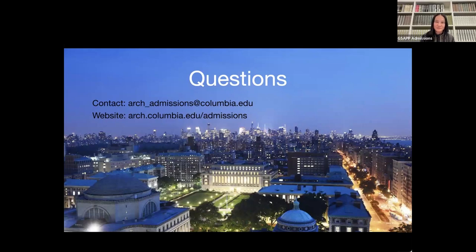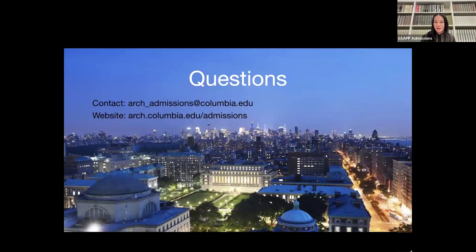Question: What should someone do if their institution is not listed on the institutions list in the application portal? That's fine — just type in the college name and we'll check that on the internal side. Question: Are the tuition and fees the same as last year? It won't be the same — typically there's about a 3% increase for tuition. When that is available, it will be updated on the website.